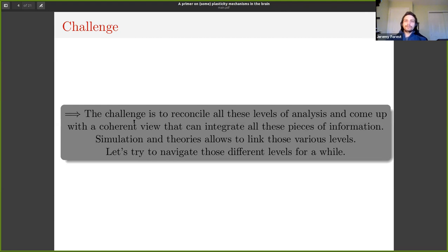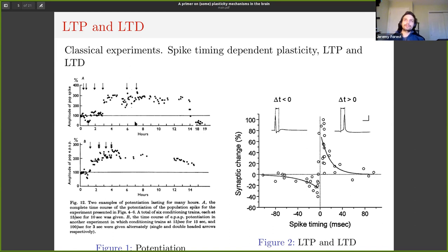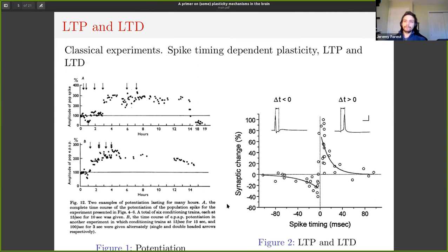We're going to try to navigate those levels for a little bit. Going back to the seventies, the classical experiments on long-term potentiation, long-term depression, and spike-timing-dependent plasticity — you can see on the left that after tetanic burst stimulation, which is basically a high-frequency stimulation of a neuron, you have for a while an increase in the amplitude of the neuron's response to stimulation. That's derived from Bliss and Lømo's work.